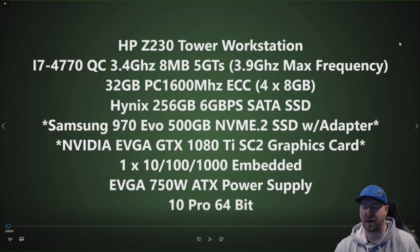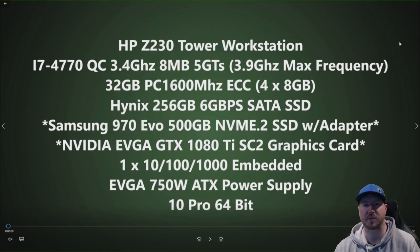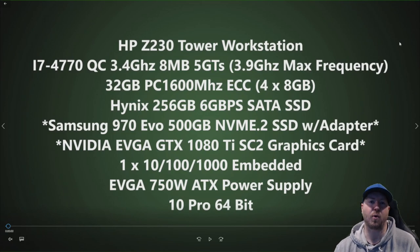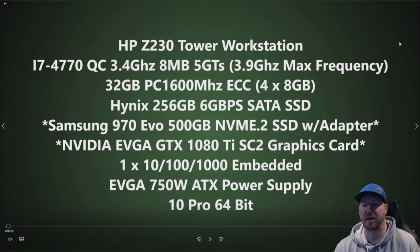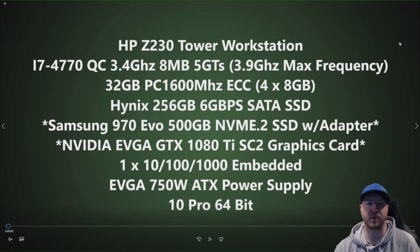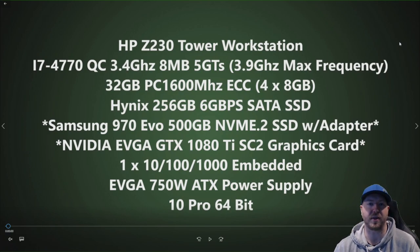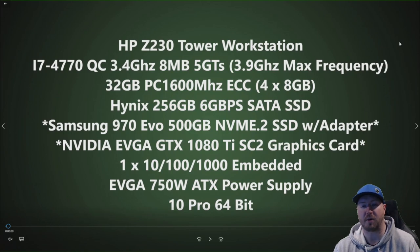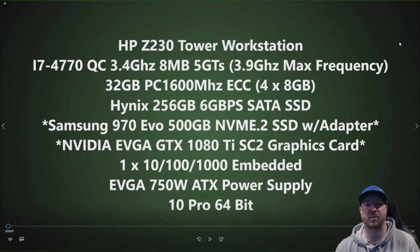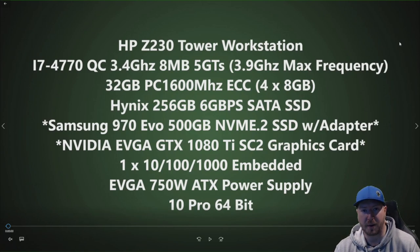Because this system typically comes with a 400 Watt power supply installed, it's just not enough wattage to install a high-end graphics card. So you'll want to check out our other video that we posted on YouTube and you'll be able to see how we installed that high-end power supply.